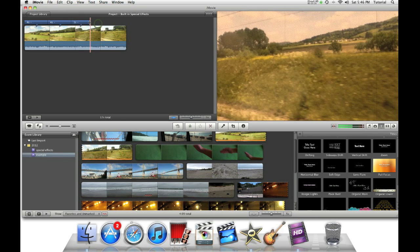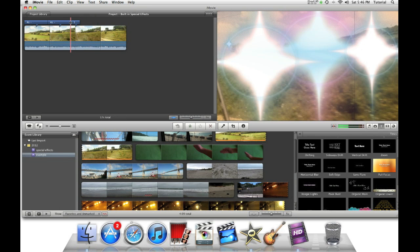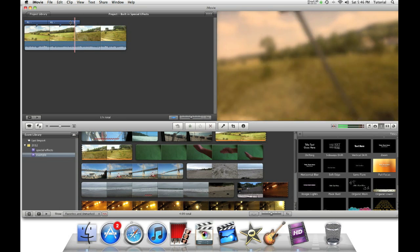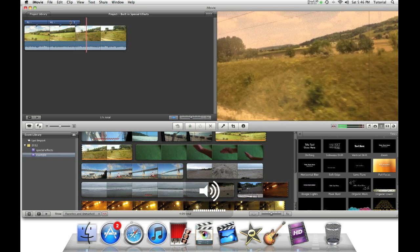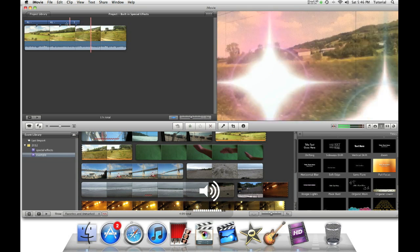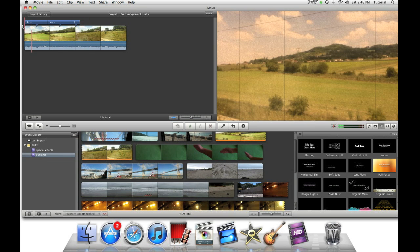Obviously, just shorten this a little bit. So, there you go. There are a couple built-in iMovie special effects.